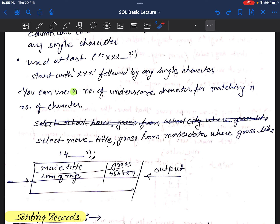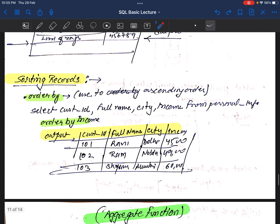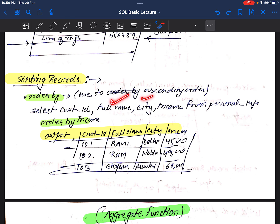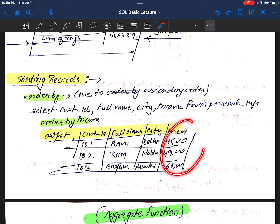Sorting records in SQL is done using ORDER BY. With ORDER BY we can specify ascending or descending order — by default it sorts in ascending order. Example: SELECT customer_id, full_name, city, income FROM personal_information ORDER BY income — this orders results by income in ascending order: 4500, 4900, 6000, and so on.